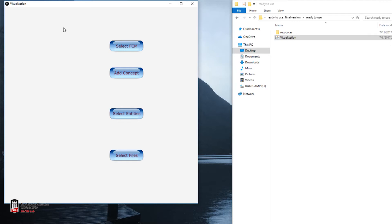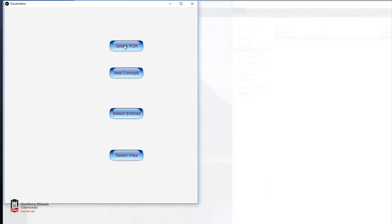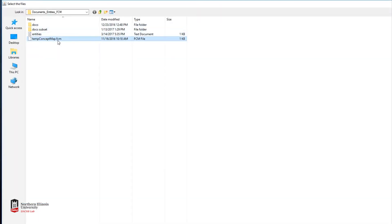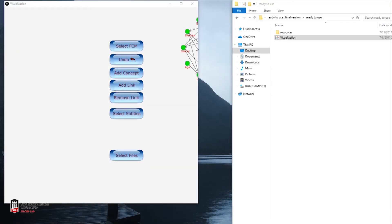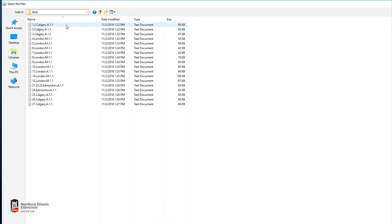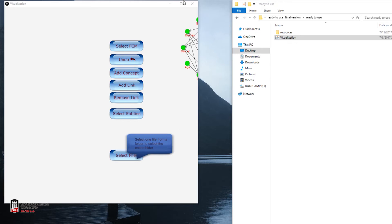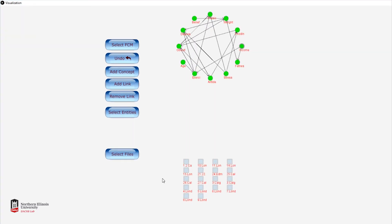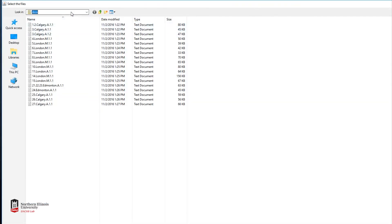Now we're going to take the top-down approach and load our FCM into the program so we can import an FCM and reformat the way concepts and entities interact. We choose an FCM file, load it, and open it — you can see there's no causation between the concepts. We then connect the text files by opening the whole folder, giving it about two minutes to load as in the previous example.